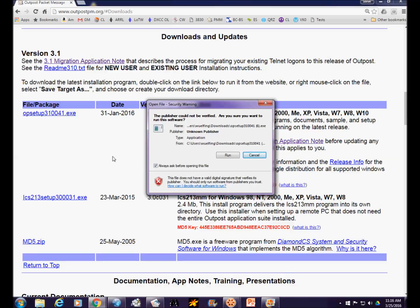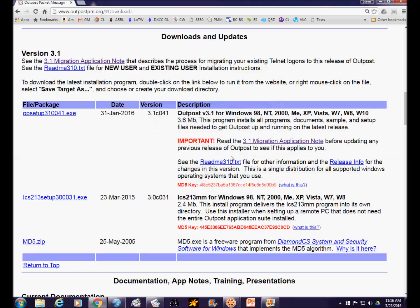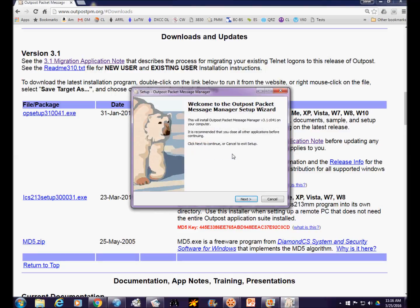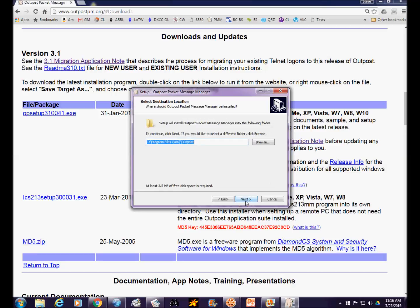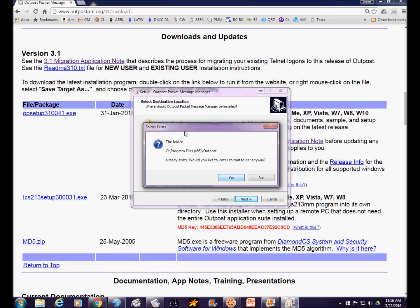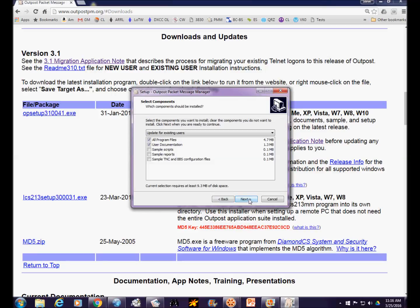We're going to run this install application and for the most part we just need to accept the default settings — there might be one exception. I should mention that I already had Outpost installed on this computer and had to uninstall it for this demonstration, so there will be a couple of differences. Through all of this, we're just going to accept all of the default settings. This prompt about configuration files already existing is one you won't get if you've never had Outpost installed before.